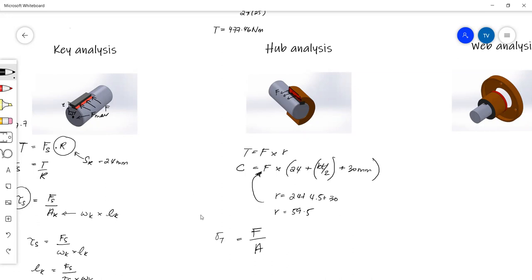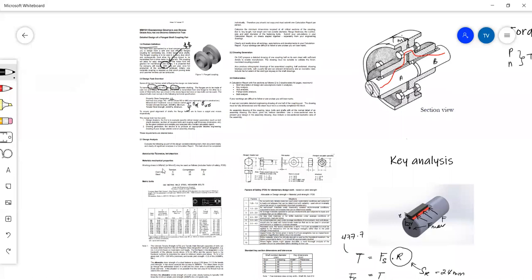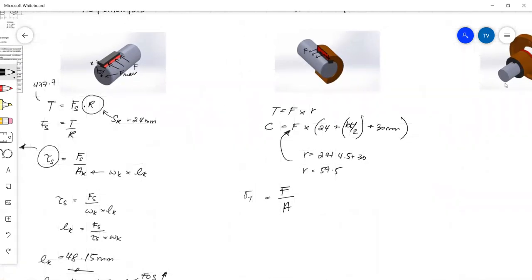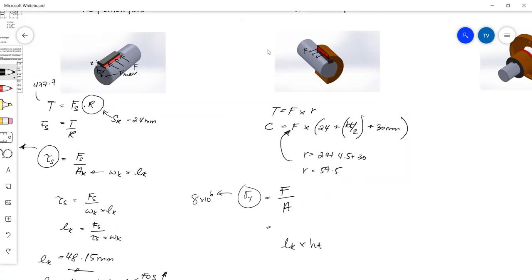So we'll obviously use the tensile strength. We are making our hub out of cast iron. And if we go back to our table, we'll be able to read this. Cast iron in tension has a maximum yield of 8 megapascals. We have solved for our force in this equation, and our area is the length of the key multiplied by the hub thickness.